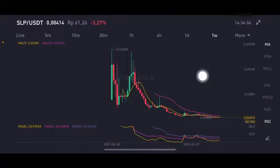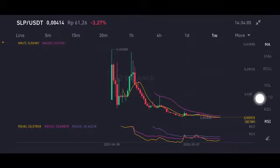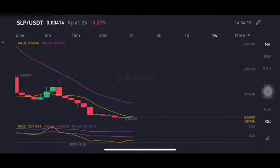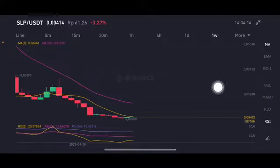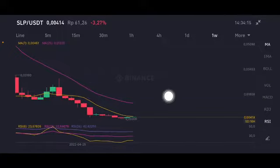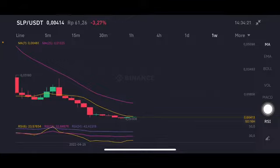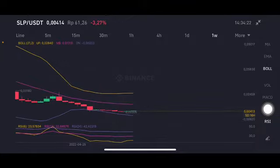Smooth Love Potion is still on the downtrend line and still bearish. It only hit on the yellow side at moving average 7, which is 0.00461 US dollar, trying to go to the next target — the pink side, moving average 25 at 0.01335 US dollar. Stochastic is at a neutral position. Thank you everyone for watching.